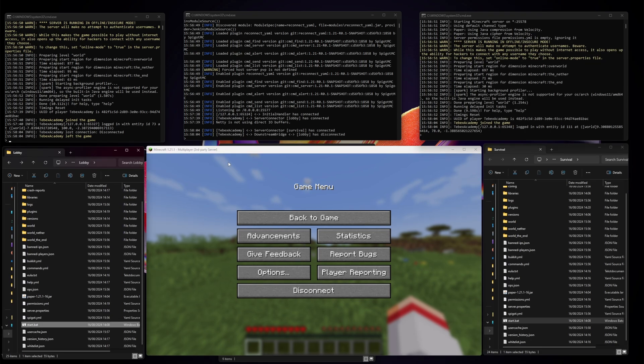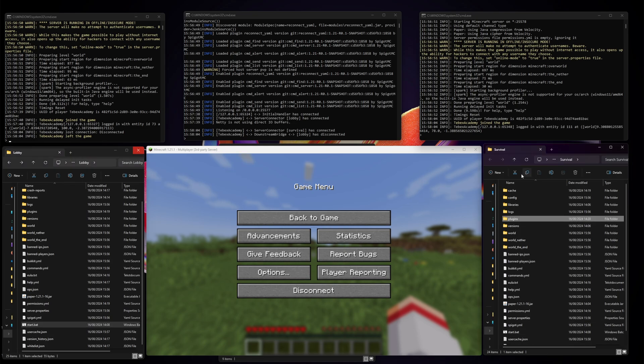There are two different ways of interacting with your BungeeCord network through Tebex. Let me first demonstrate a way where we actually just ignore BungeeCord.